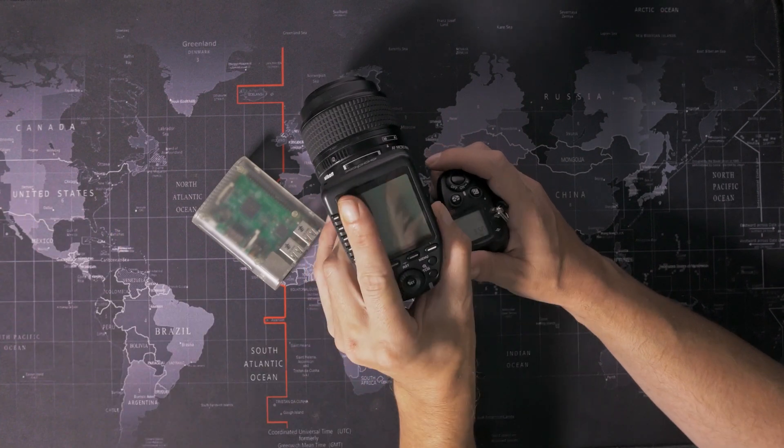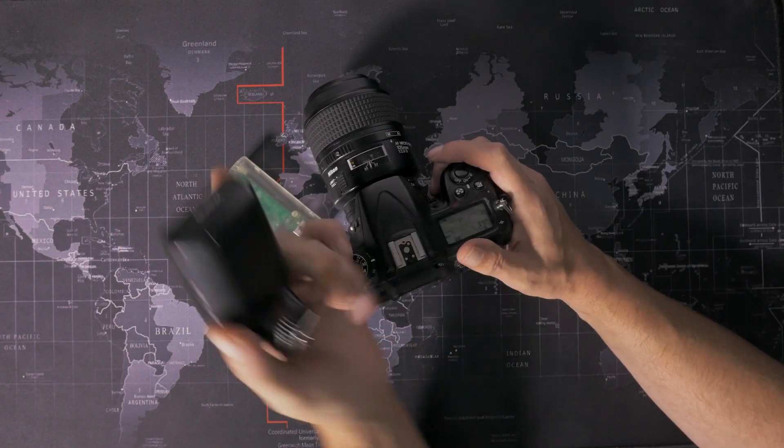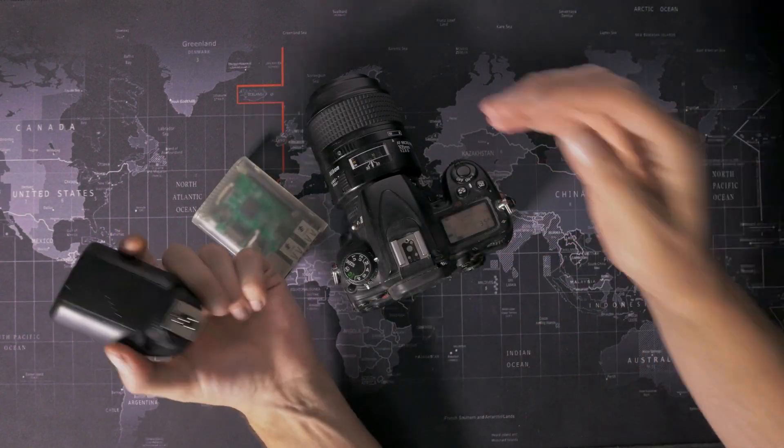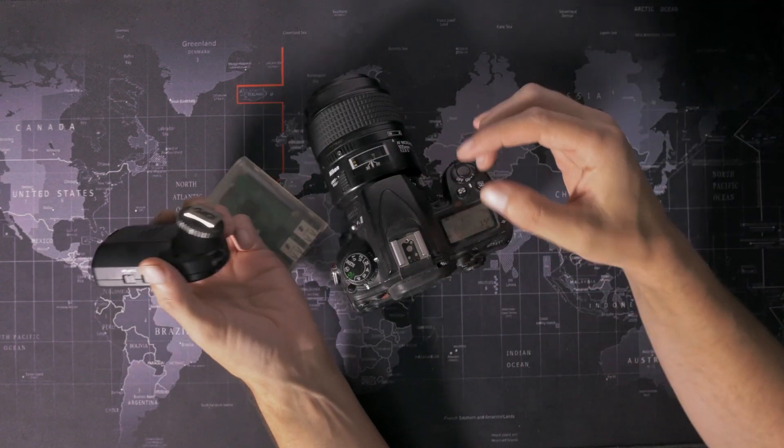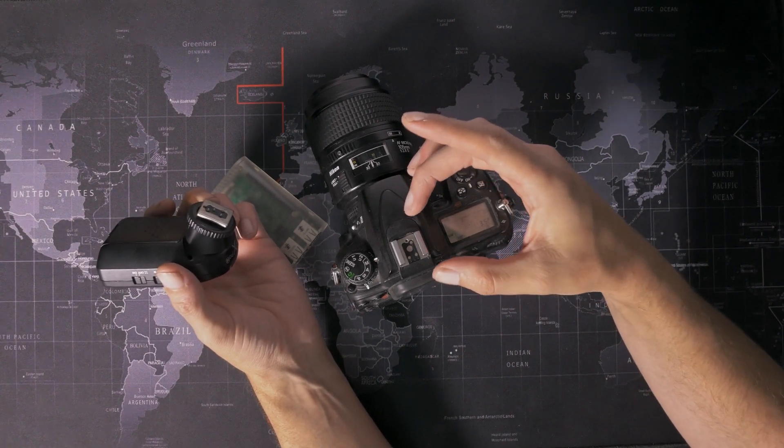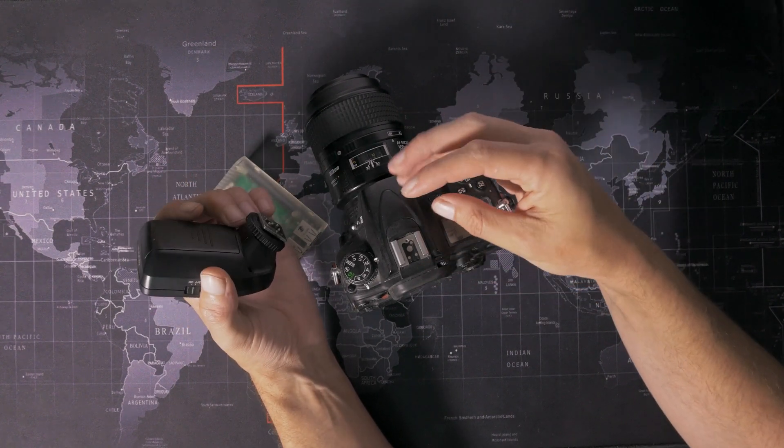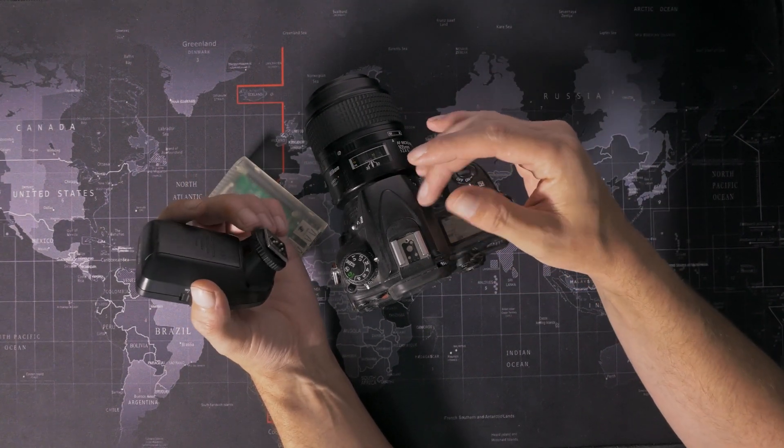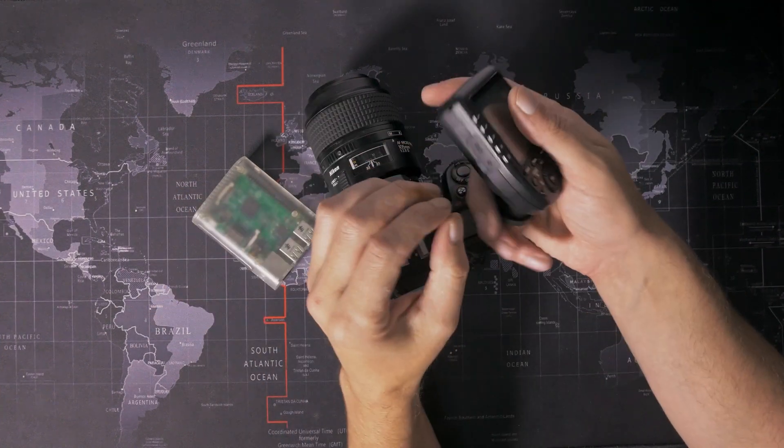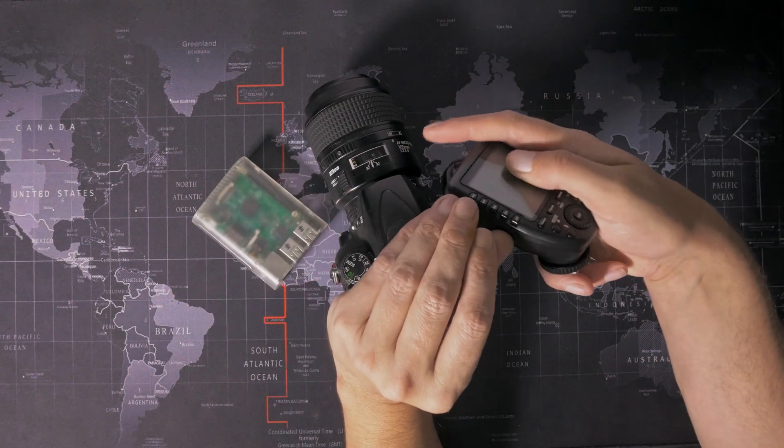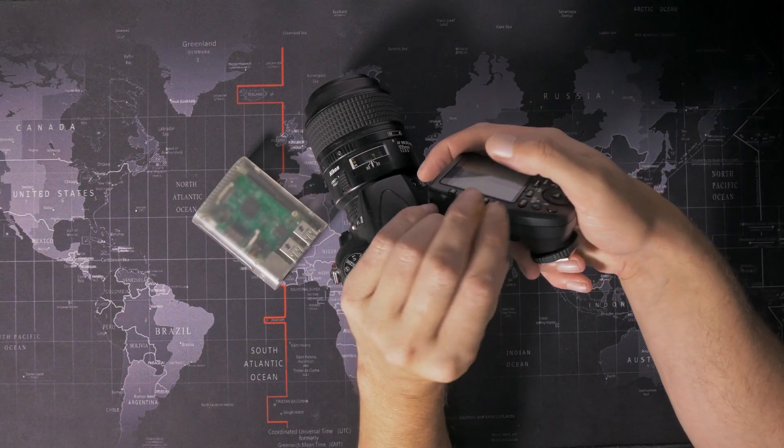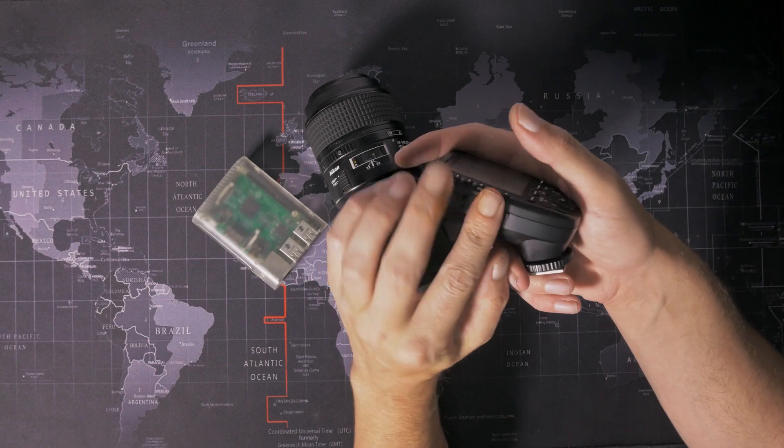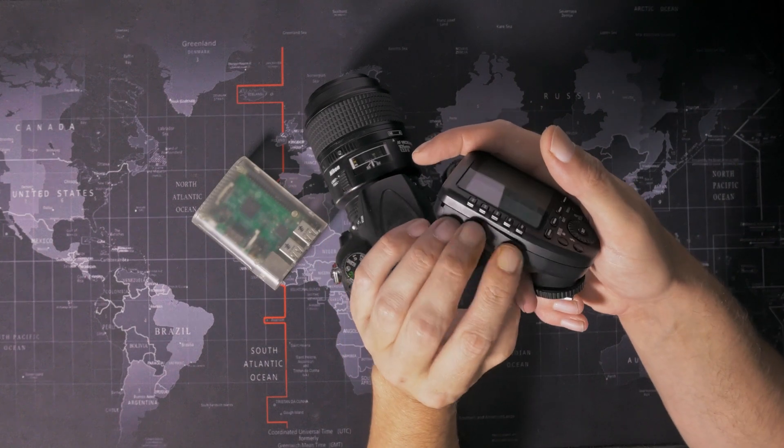Right now, I'm trying to figure out an alternate solution for this. The obvious one is just get a hot shoe adapter with a sync socket, but I don't want one with the old-style PC sync socket. I want one with either a 2.5mm sync socket like this, or ideally a 3.5mm sync socket.